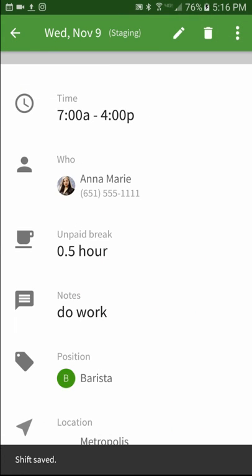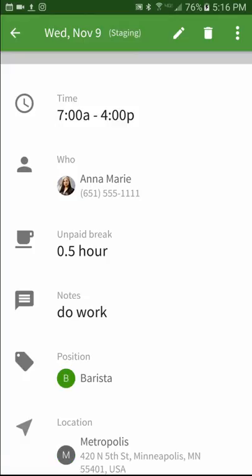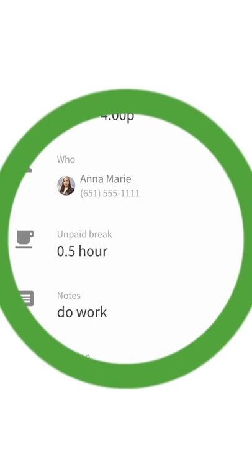Shift templates save you time when you need to schedule shifts that have a consistent start and end time. Find patterns in your schedule and start making work less work.